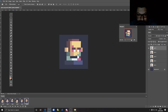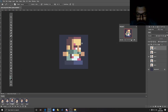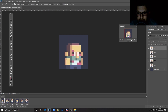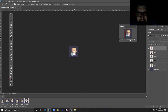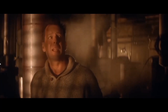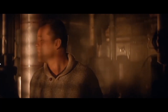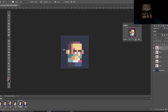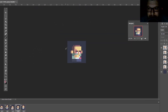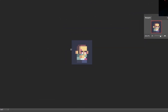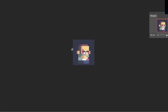Hey guys, welcome to the second part of my tutorial on how to create and animate your very own cute pixel art John McClane character. In the second part of the tutorial we will learn how to create a really nice running animation for our character.